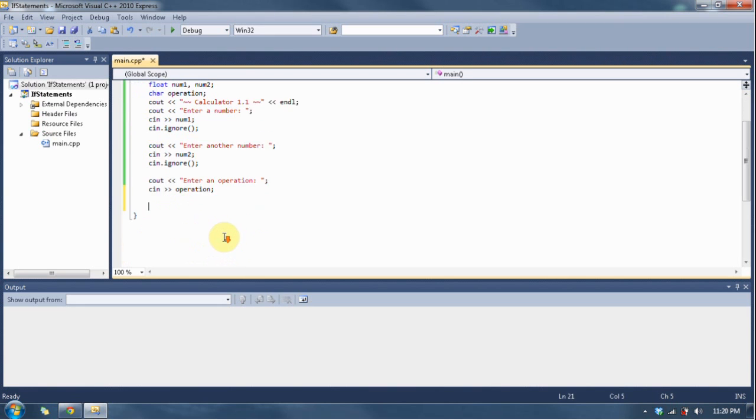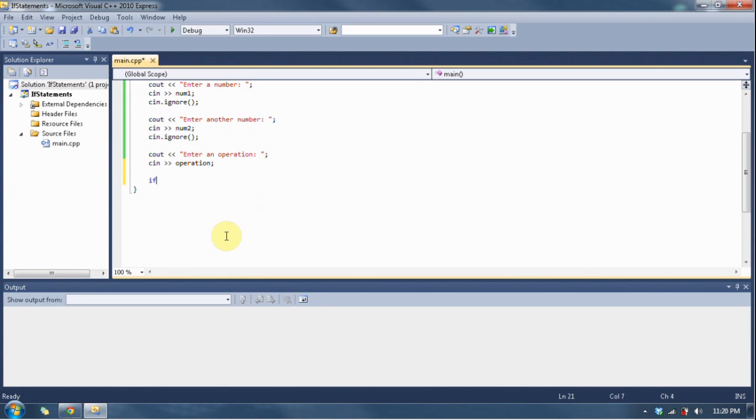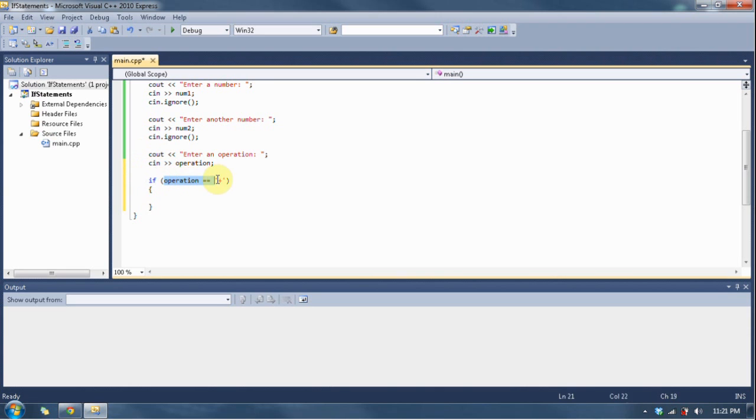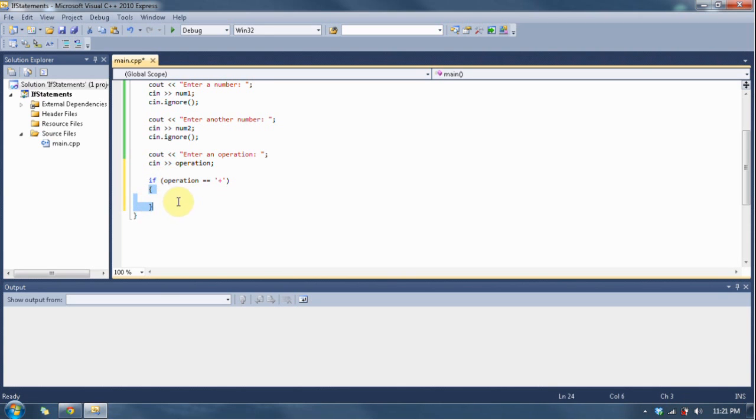We need to create an if statement down here which we're going to say if operation is equal to. Notice the double equal sign - a single equal sign is the assignment operator that assigns a value to a variable, whereas the double equal sign compares two values. So we're going to compare the value of our variable operation and the value of our character, a plus sign. Notice how the plus sign is in between two apostrophes. When you're dealing with a character, you put it between apostrophes. This value in here is the condition and it's going to be evaluated to be either true or false. If it's evaluated to be true, then it's going to execute all the code inside these two brackets. If it's evaluated to be false, it's going to skip those brackets.